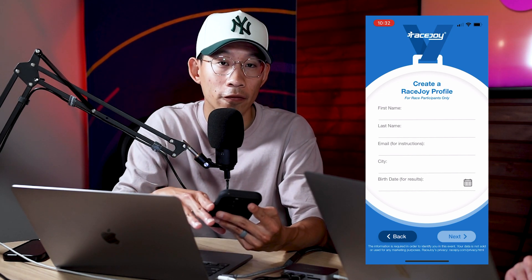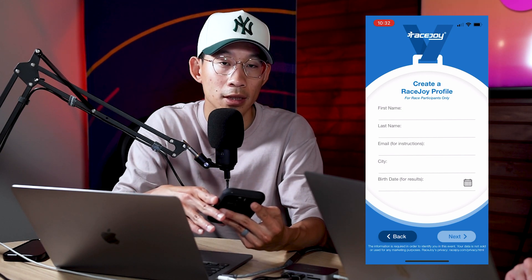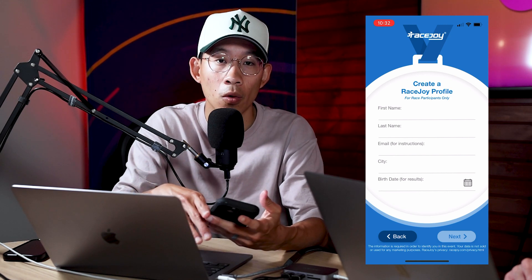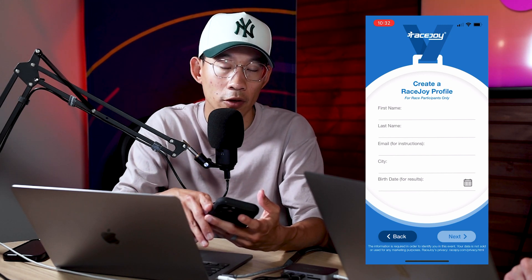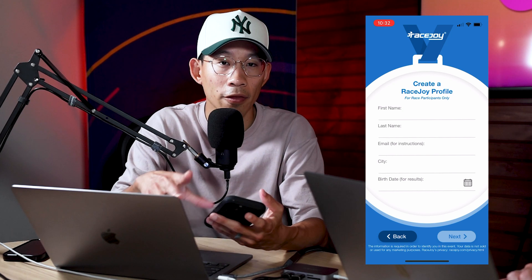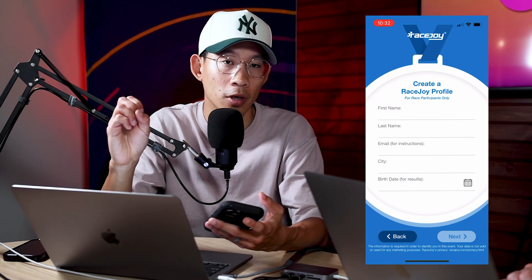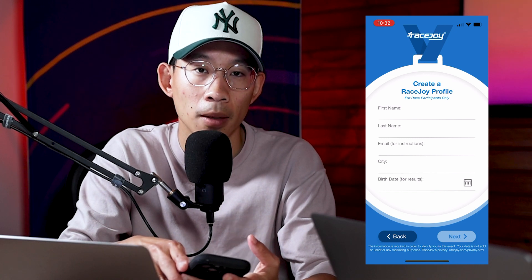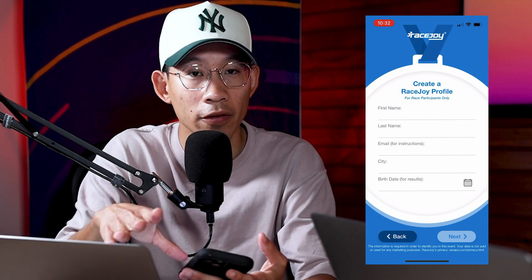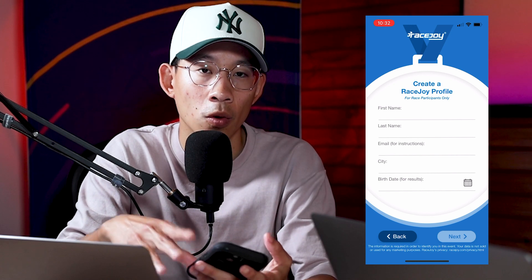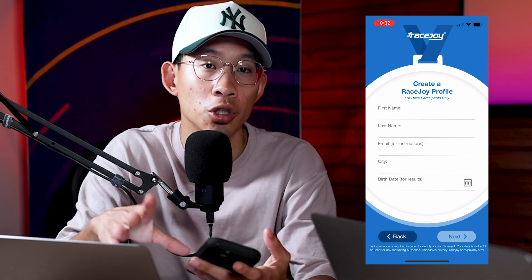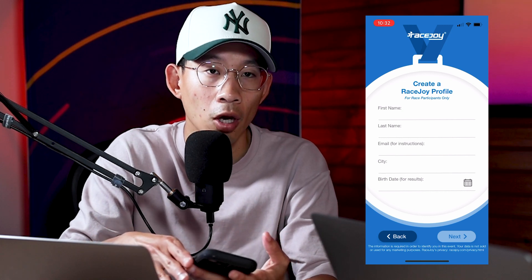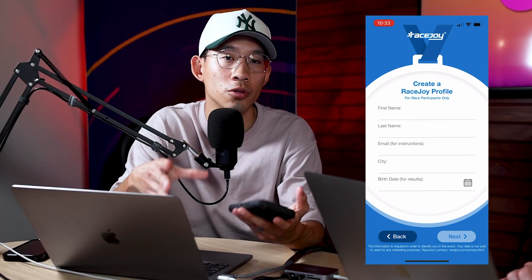The one caveat for non-Run Signup races is if you are uploading participants, you do need to include either the date of birth or the age field for all of your participants. Without that, the integration won't occur and participant data won't flow in. The reason is that without the date of birth or age field, RaceJoy won't be able to distinguish who is who. For example, if there are two John Smiths and there's no age or date of birth, we won't be able to differentiate between them.